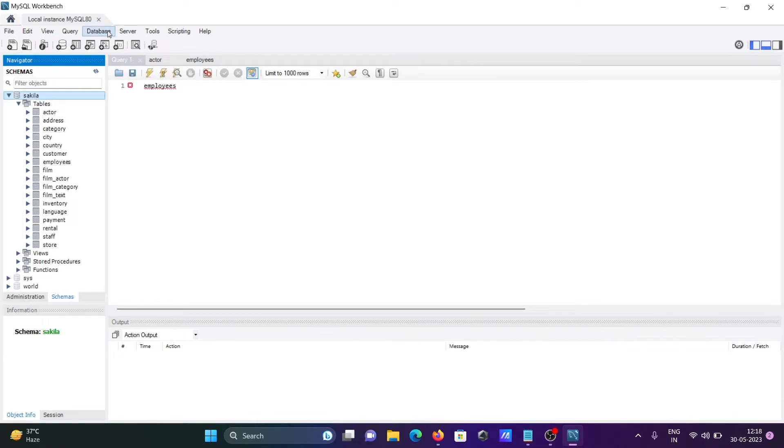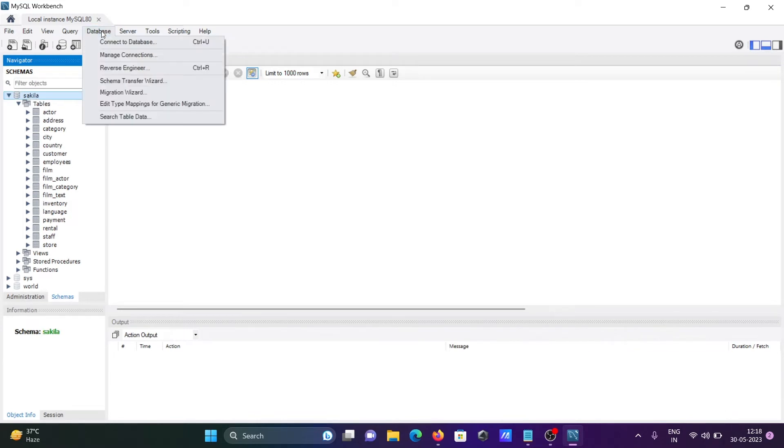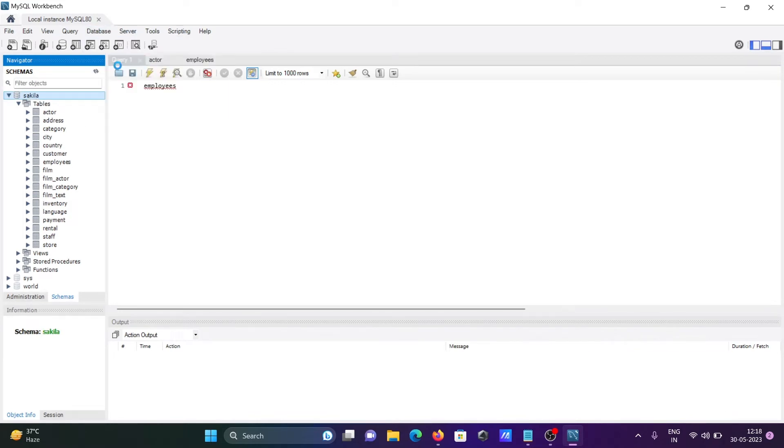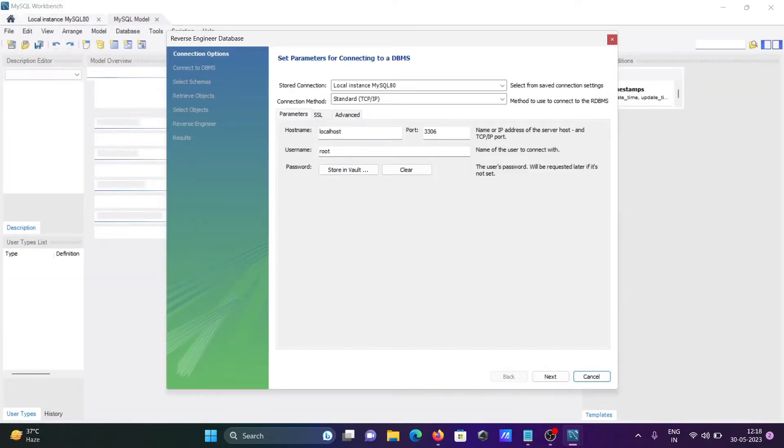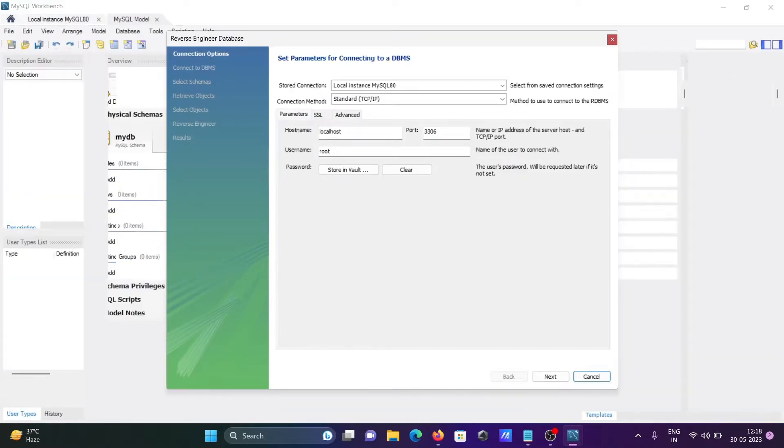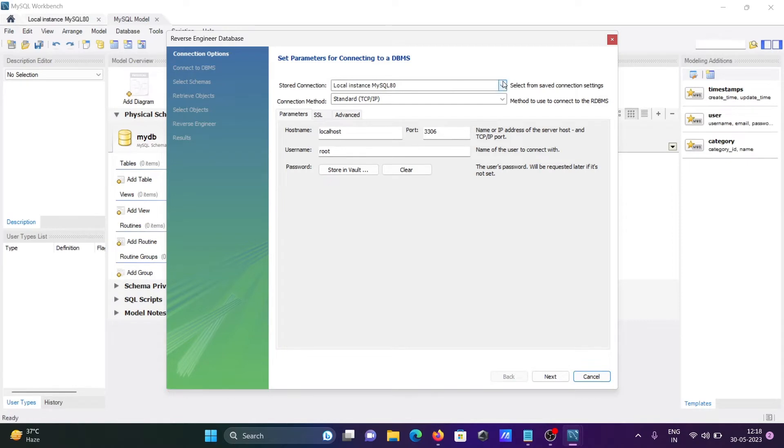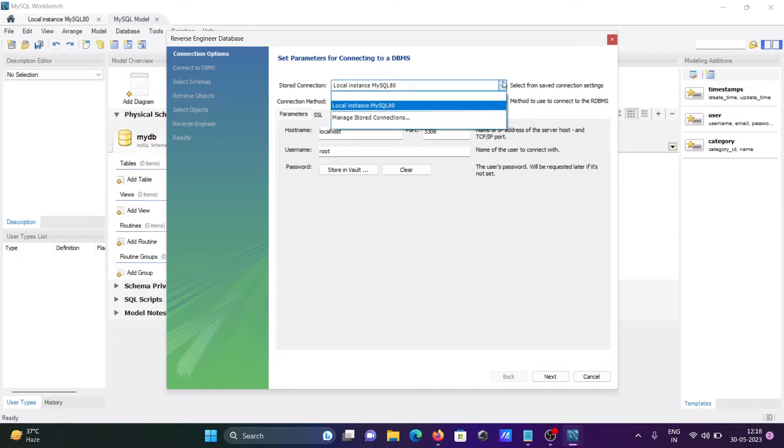Select the database, then go to Database menu where you can see Reverse Engineering. You need to click on it. Here you can see the stored connection. I'm using MySQL 8 version.